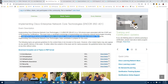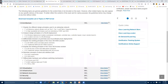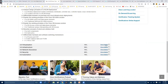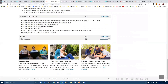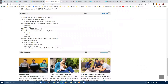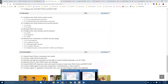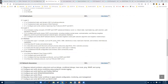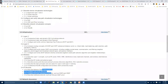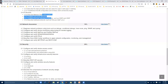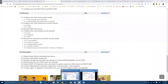This exam tests six domains: architecture, virtualization, infrastructure, network assurance, security, and automation. In the Cisco guide you'll typically see a mix of these topics — some services are covered under infrastructure and some under other sections as well. This is essentially an overview of the topics.